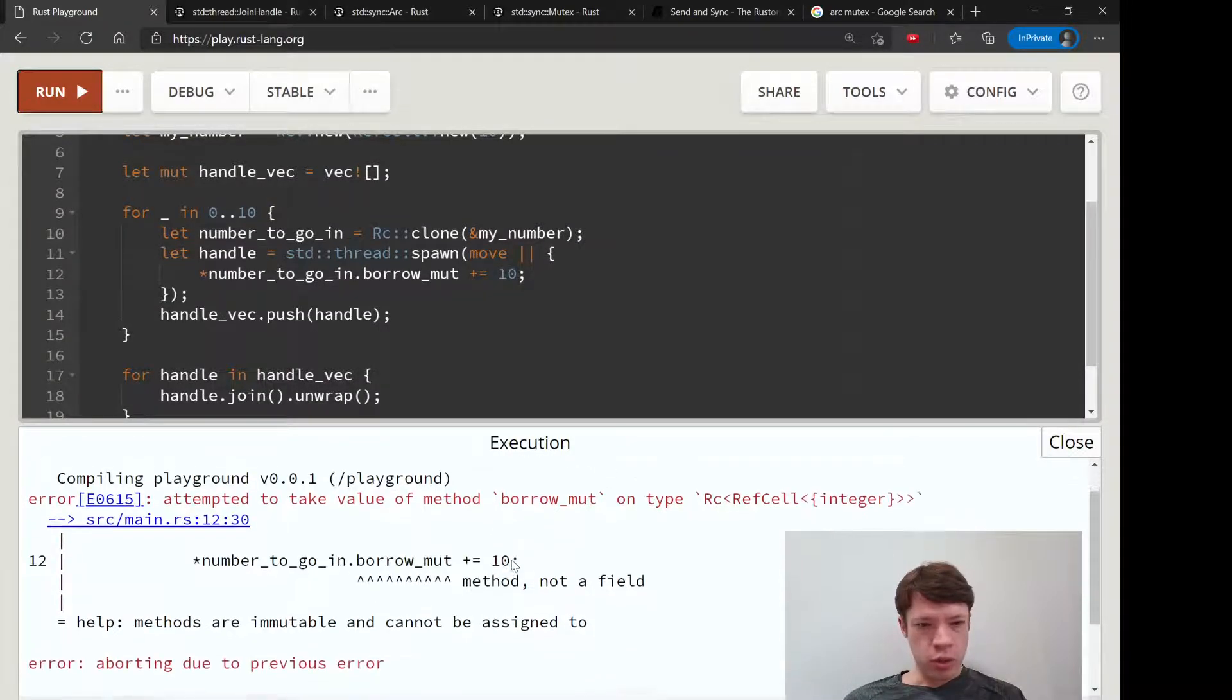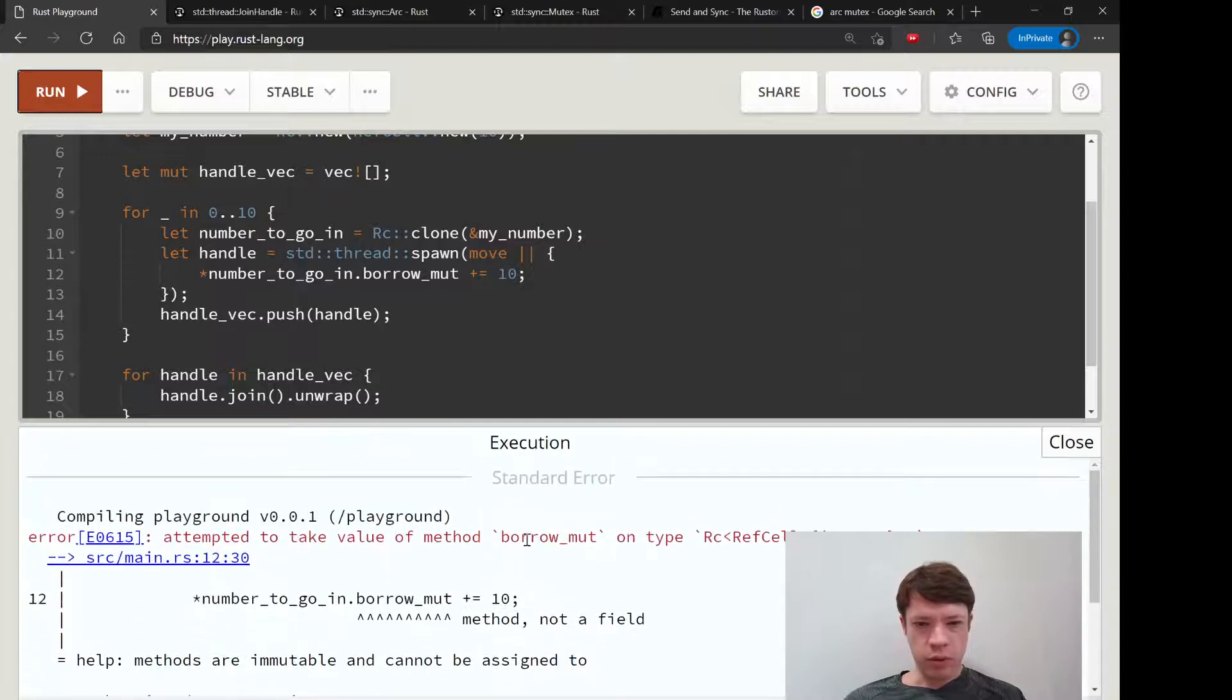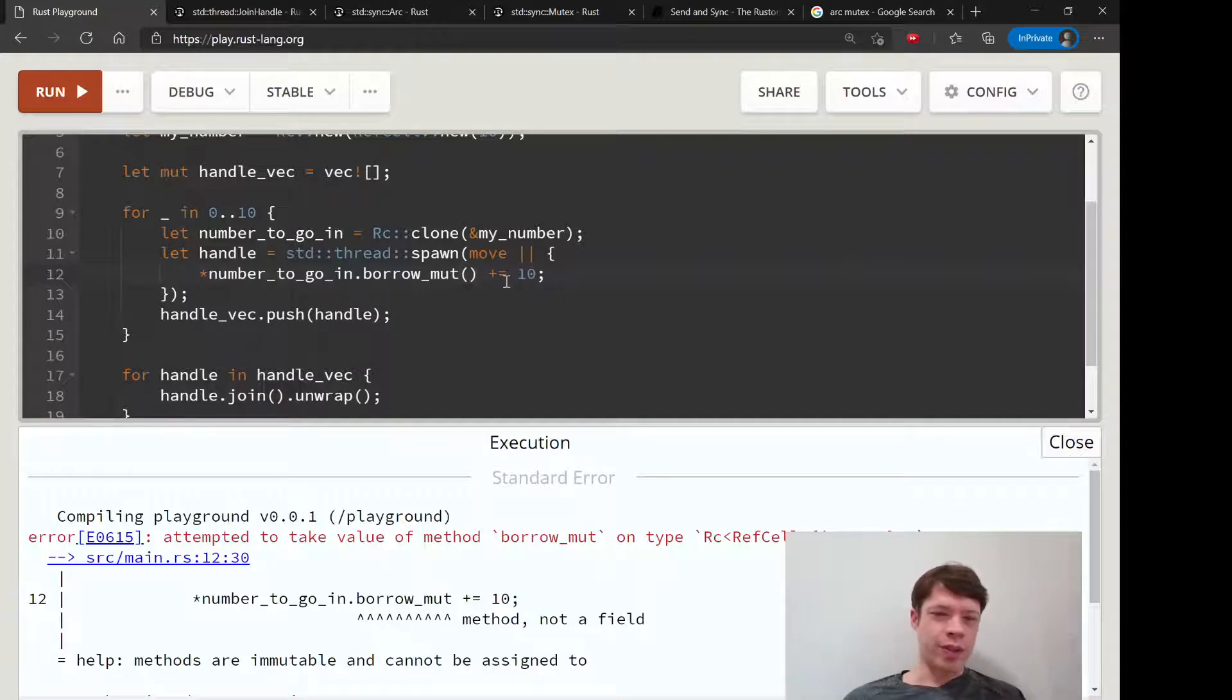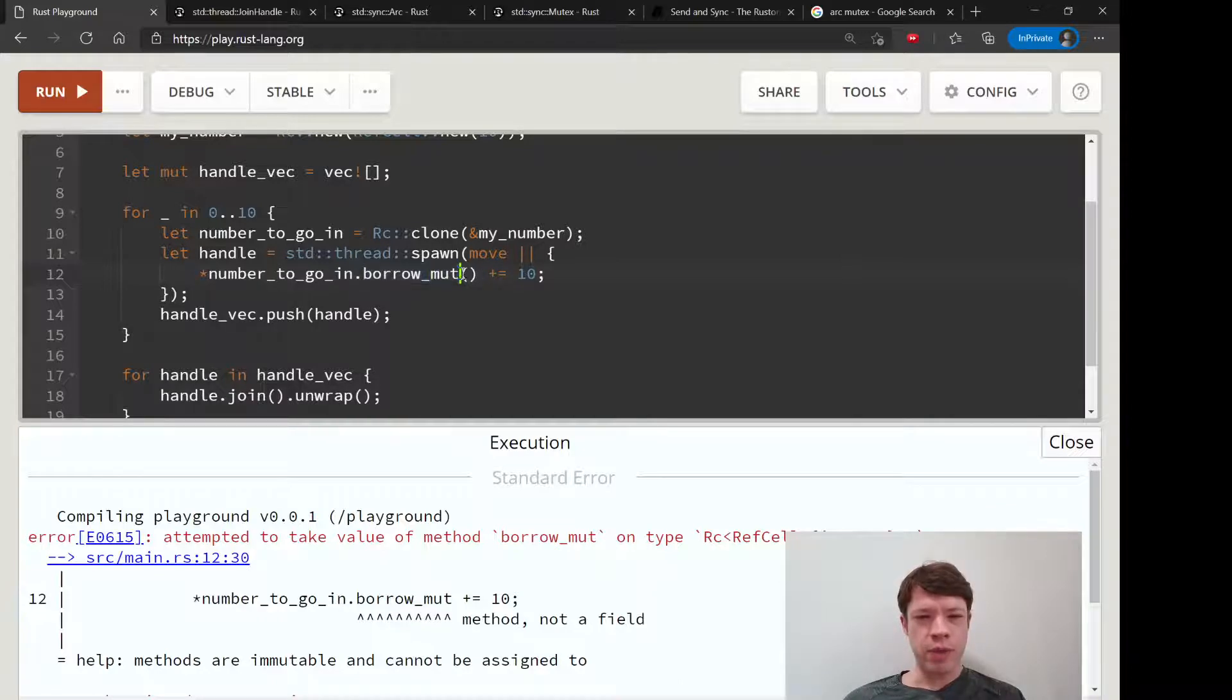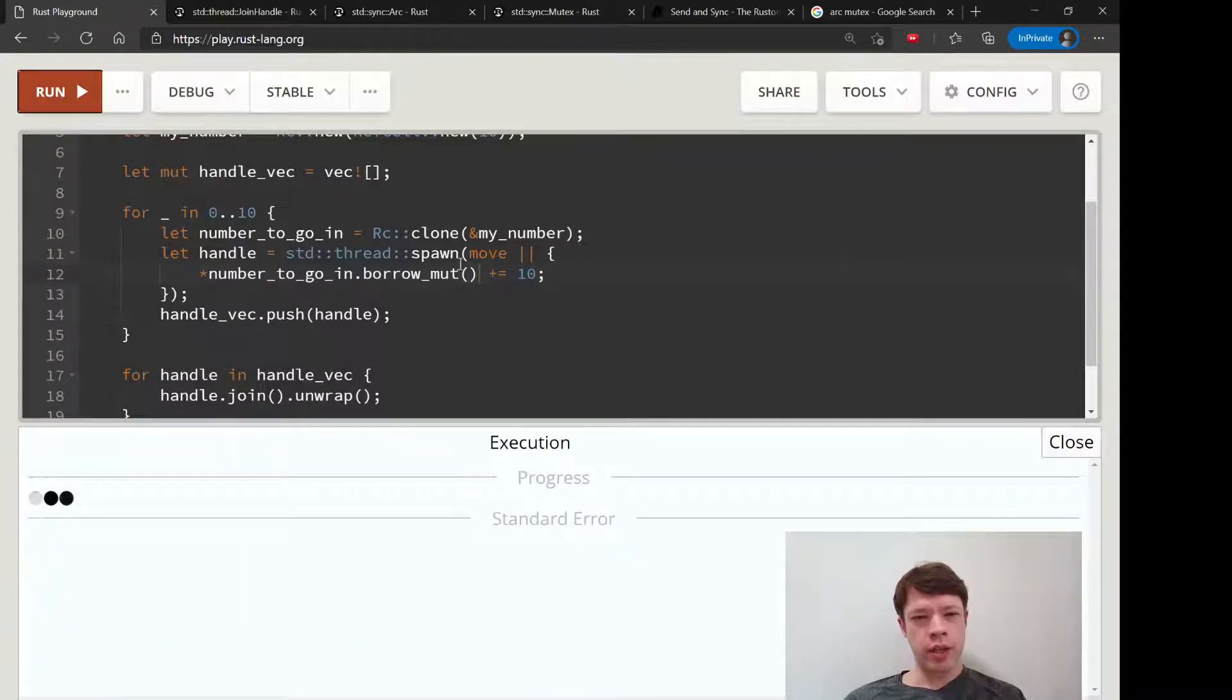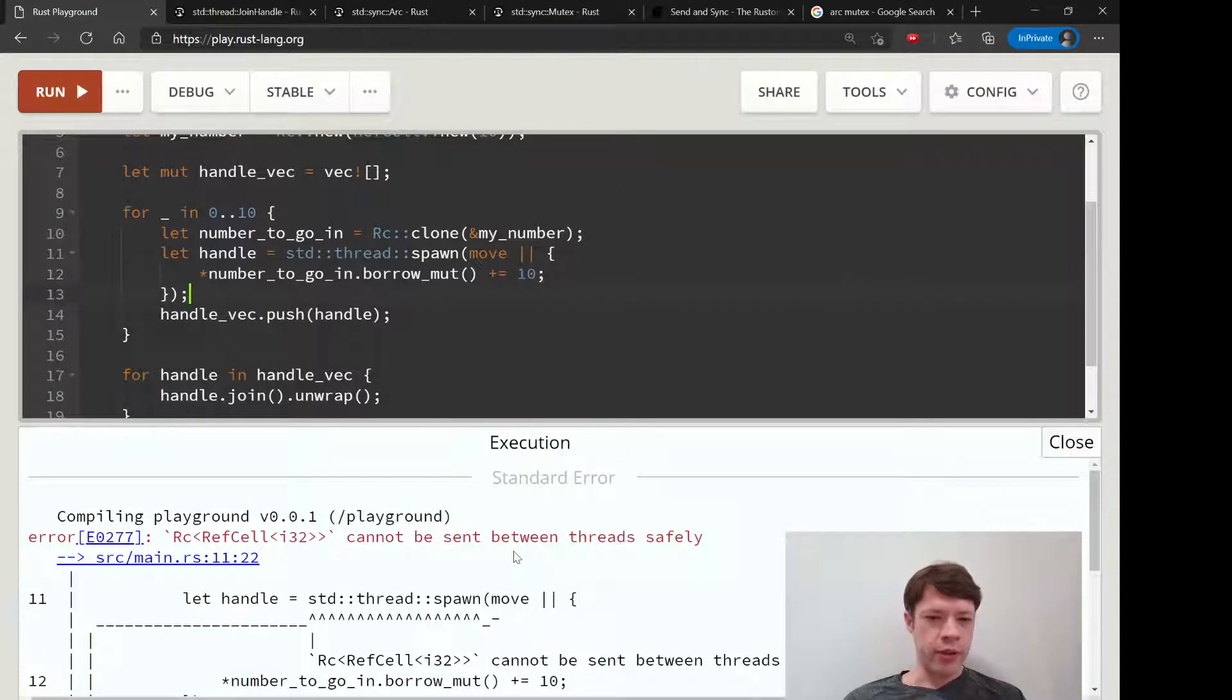Attempted to take the value of method borrow_mut. Oh that's right, by the way, if you forget to call a method it's going to say what are you doing, because borrow_mut would be a field instead of a method. So if you see attempted to take value, it means you forgot the brackets.